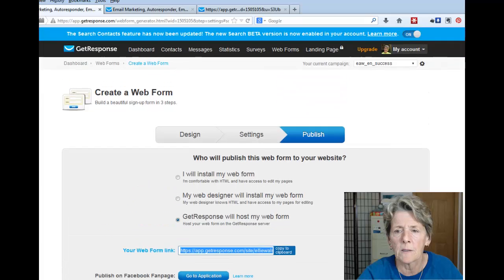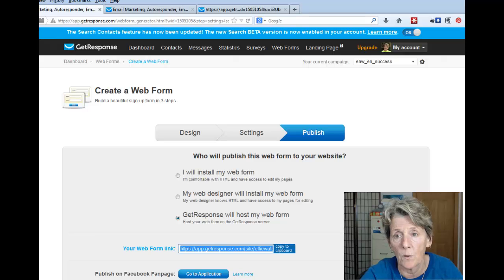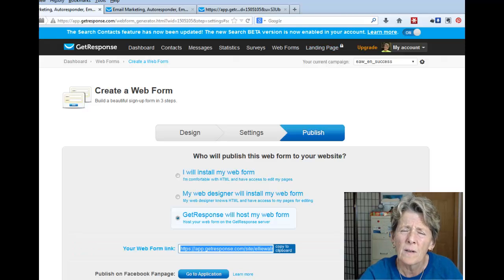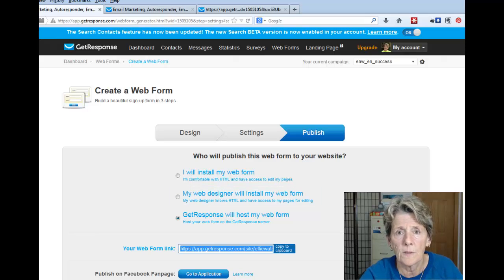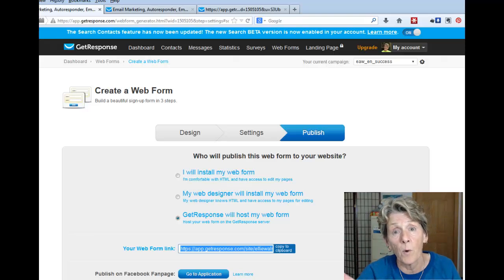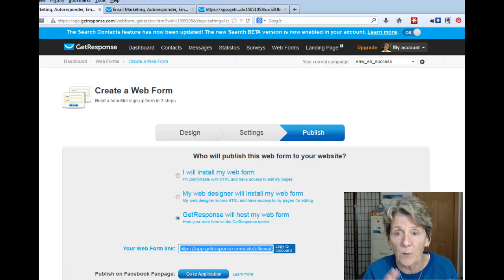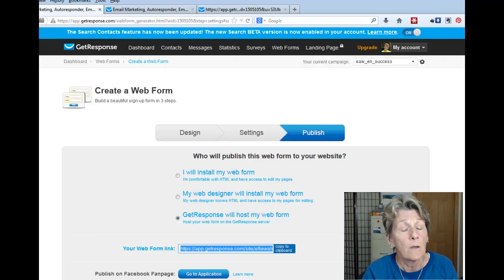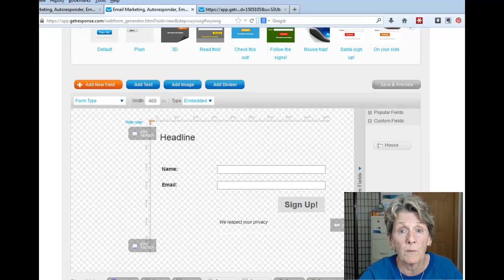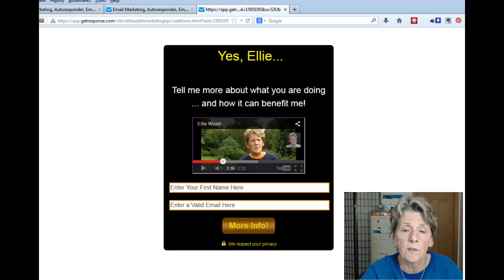I wanted to show you one other thing in GetResponse — they have a feature called 'Landing Pages'. Mine is locked because it's an extra $15 a month. But here's the cool part: you can also get a free 30-day trial for that. I'll do another video to show the difference. And if you're thinking you don't want to add $15 to your bill, here are landing pages we've already shown you right here — and you can even add a video.